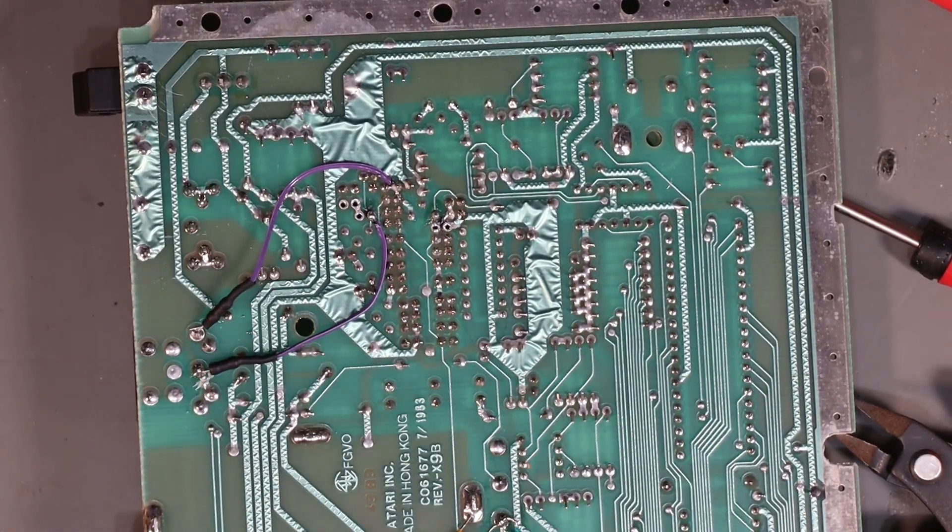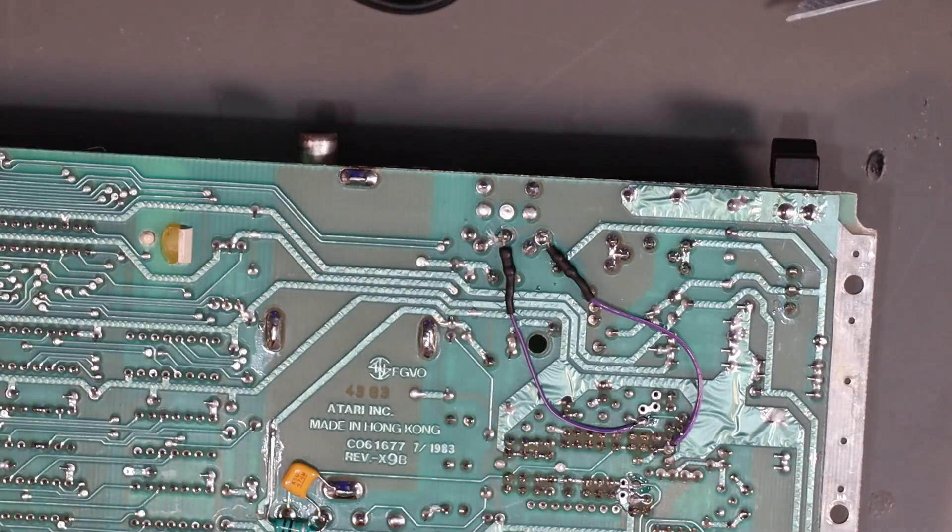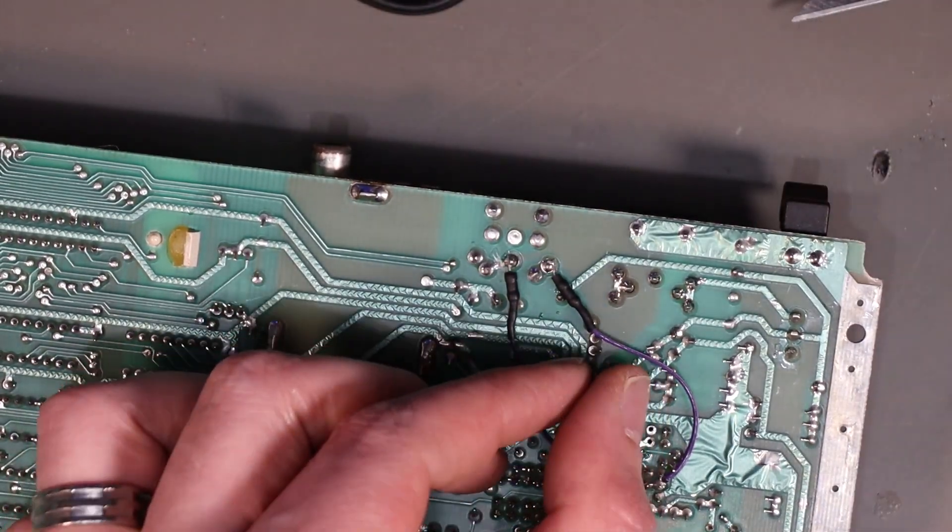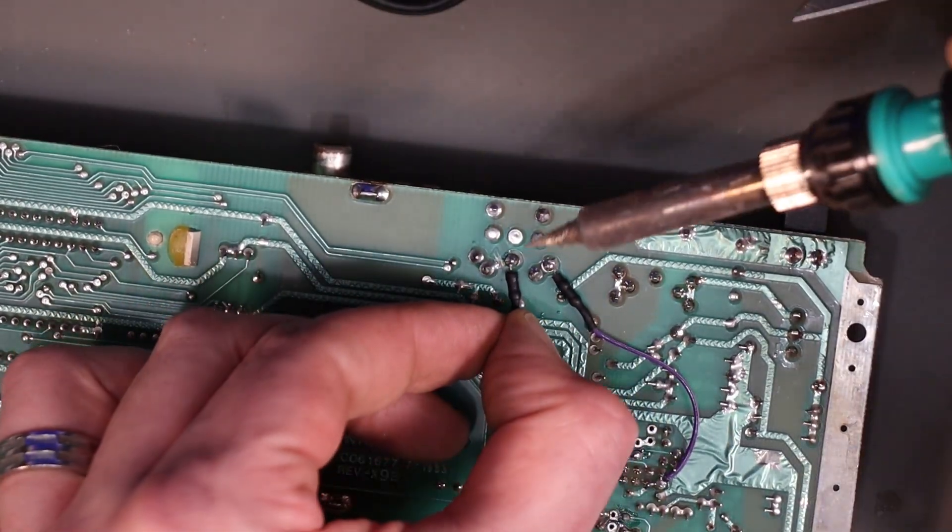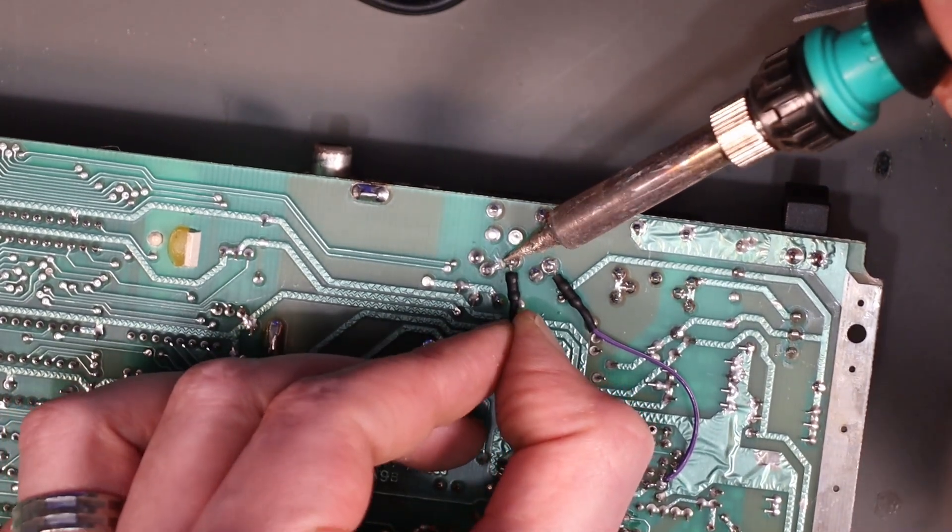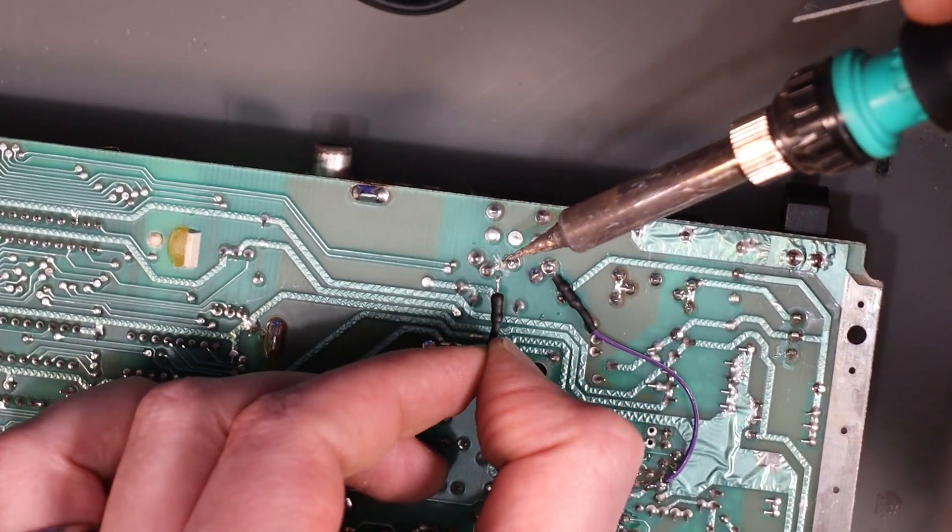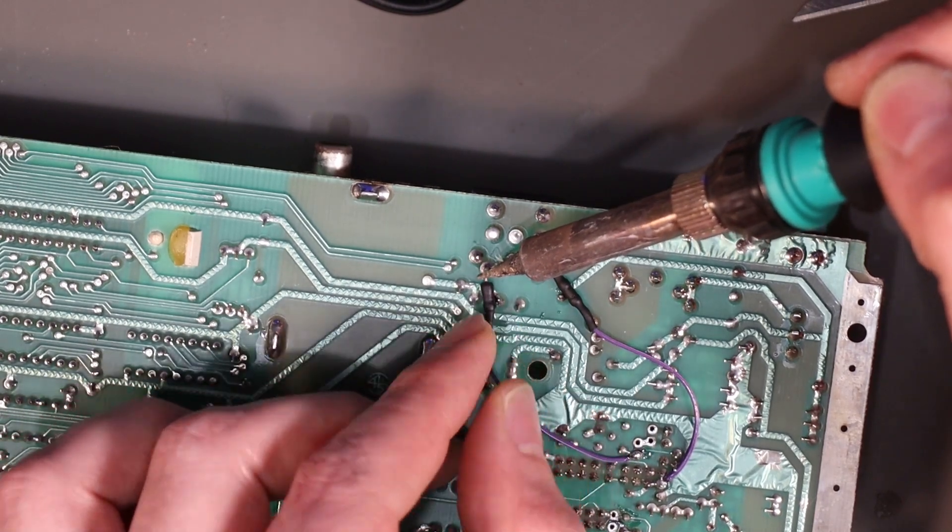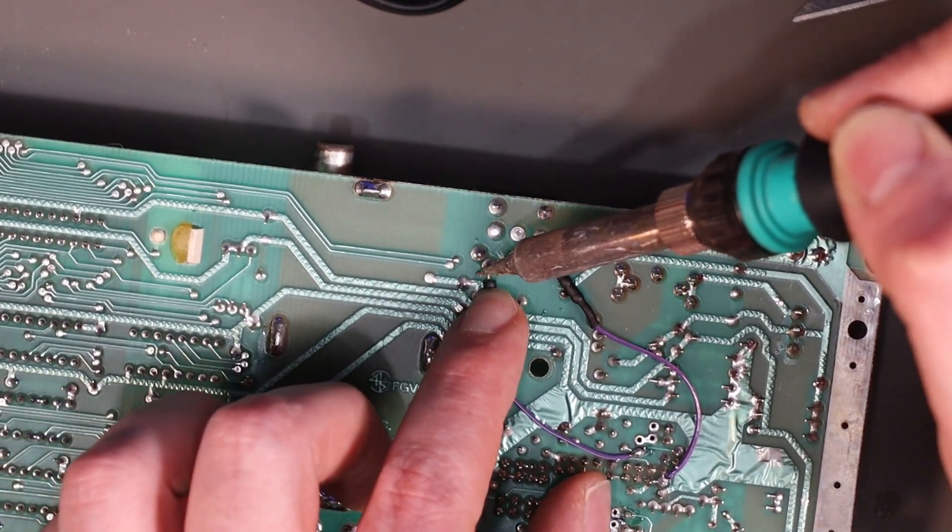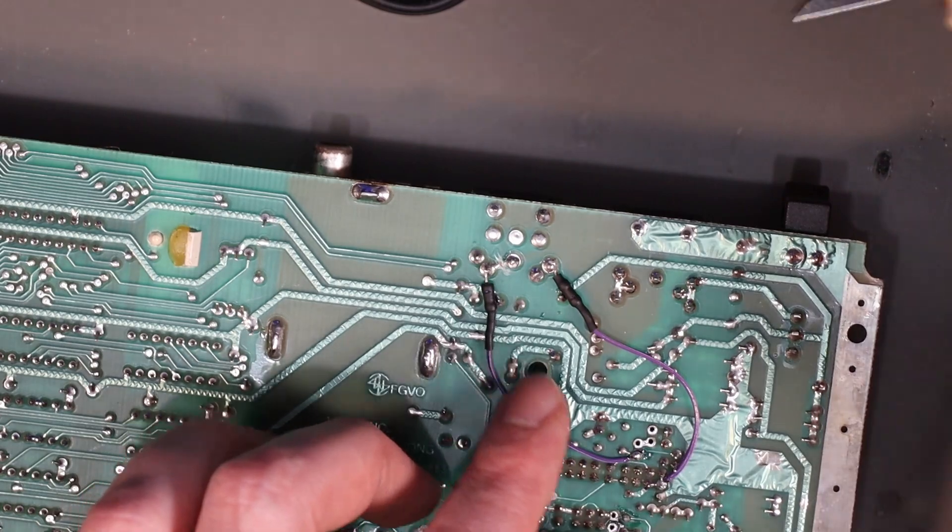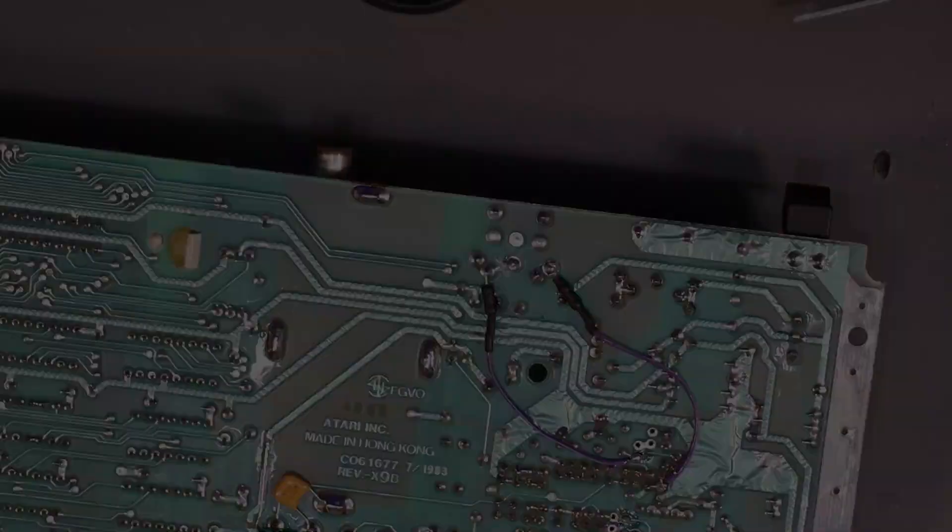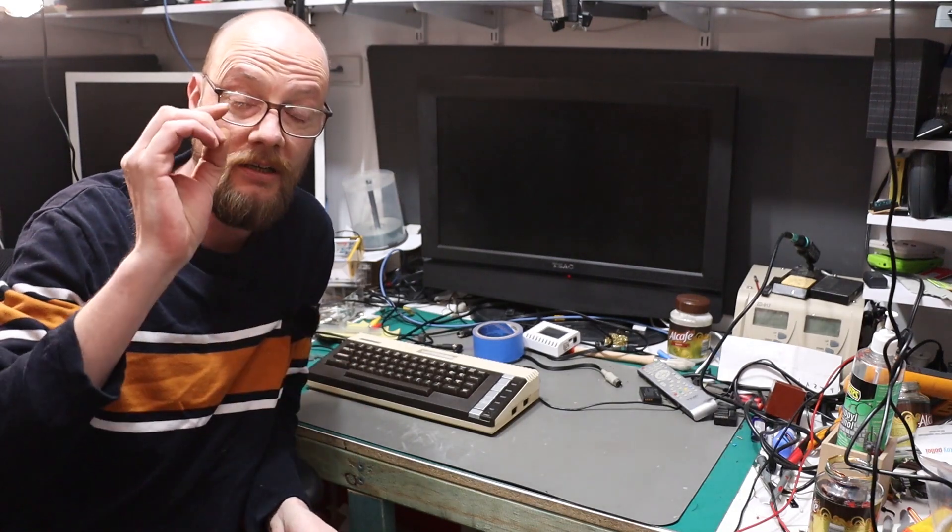And that should be us done. So, really, there's nothing left to do now but test it. No, no, it's not, because I'm an idiot. This one should go to here. Because that's our chroma pin, and I just tested it, and I had nothing. Now, quickly, before we power this on, just so you're aware, the monitor port pinout now looks a bit like this.